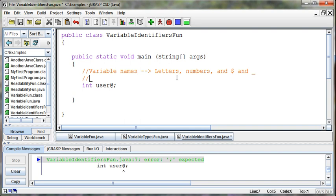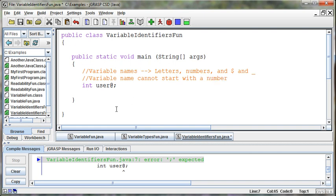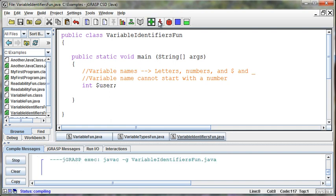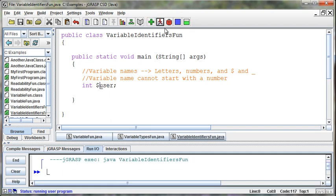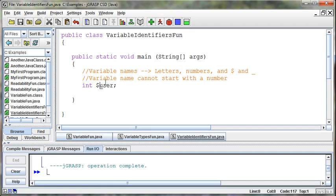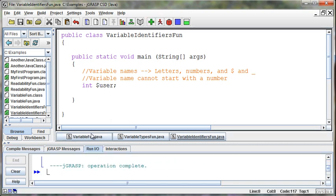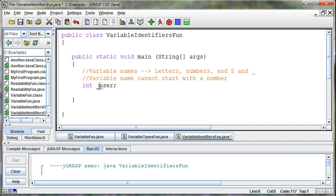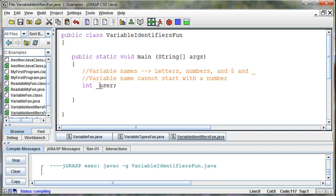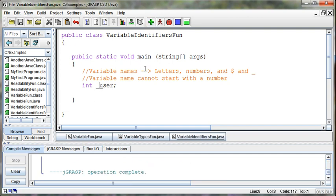And again, the rule is variable name cannot start with a number. Or, I also can't start, even though dollar sign is a valid character, I can't start it. Okay, dollar sign works. Let's see if I can do underscore. Okay, so that works okay too. So the only rule is you can't start it with a number then.